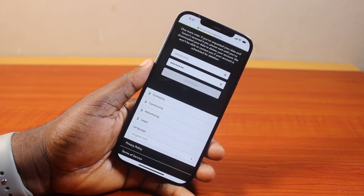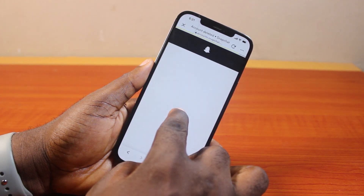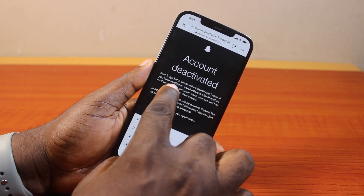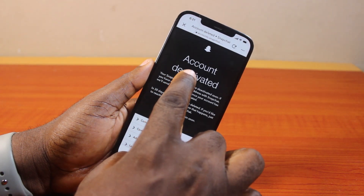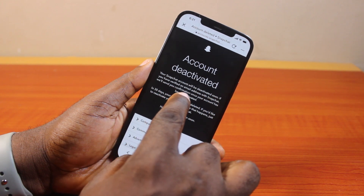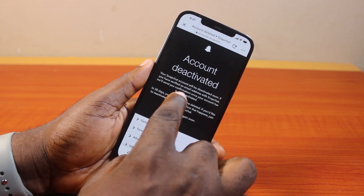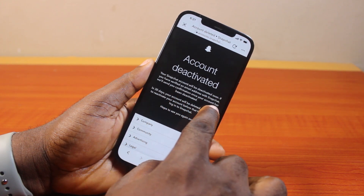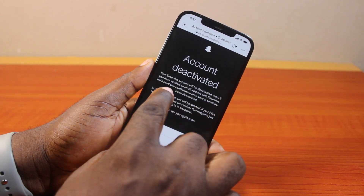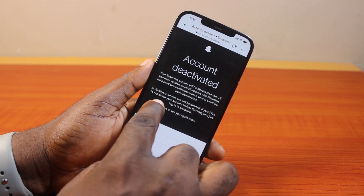After a couple of seconds, you'll be taken to the final stage where your Snapchat account will be deleted. You can see: 'Account Deactivated.' Your Snapchat account will be deactivated soon. If you have verified an email address with Snapchat, you will receive a confirmation once your account has been deactivated.